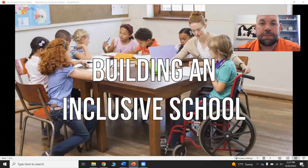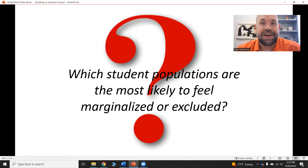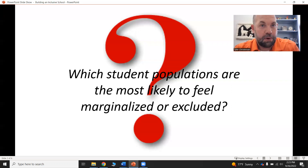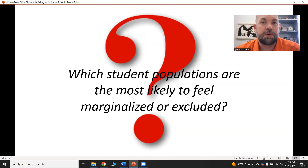Today we're talking about building an inclusive school, and I want to start with this question: what student populations do you feel are the most likely to feel marginalized or excluded? Our academic vocabulary for the day is 'marginalized.' Think of a piece of paper — the margins are on the outside. You don't typically use or talk about the margins. That's what we mean when we talk about people who feel marginalized: the people on the outside, the people who aren't included.